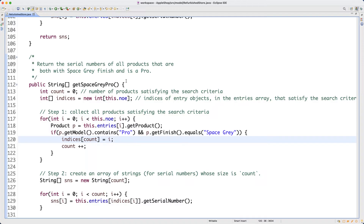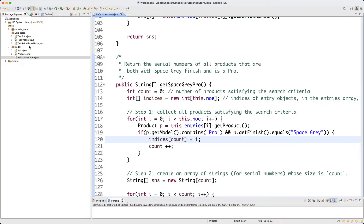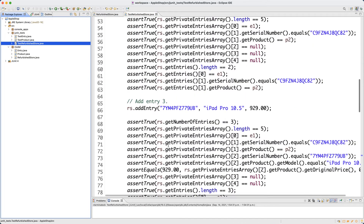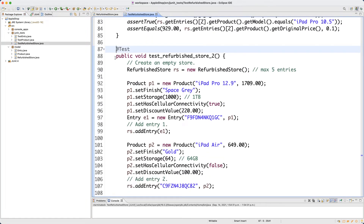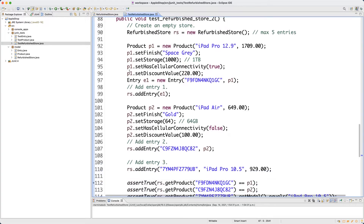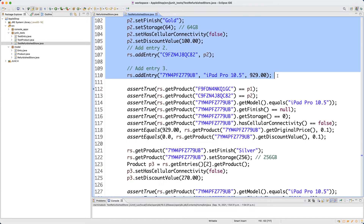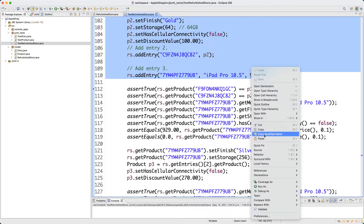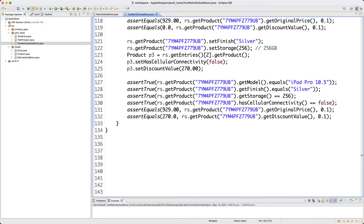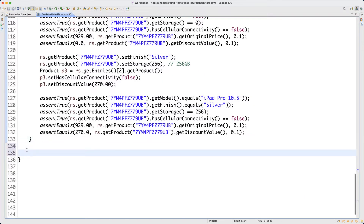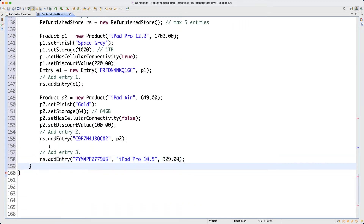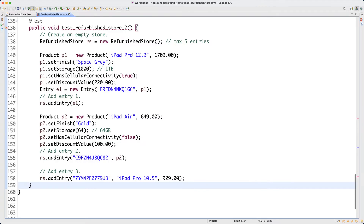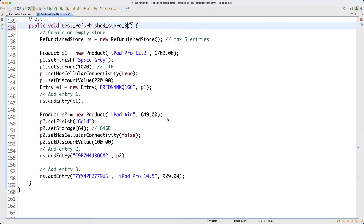Let me maximize and go back to the test refurbished store. I'd suggest we copy and paste to save time. For test refurbished store number two, copy from the test tag all the way to after adding three entries. Paste it, hit enter, add a closing curly bracket, and change the method name to three. Now we have three test methods.